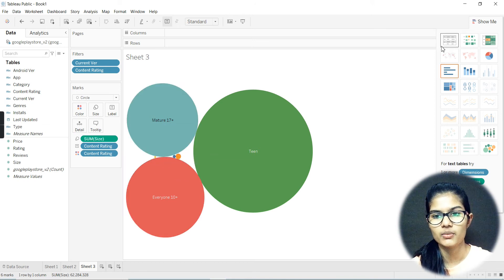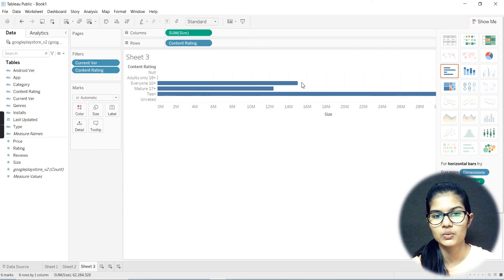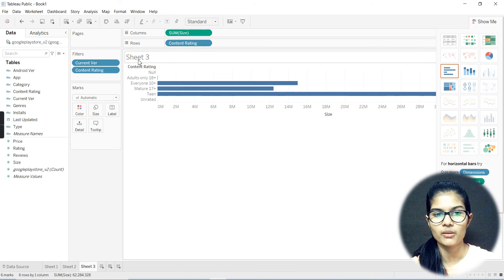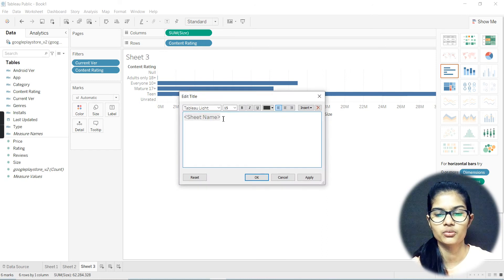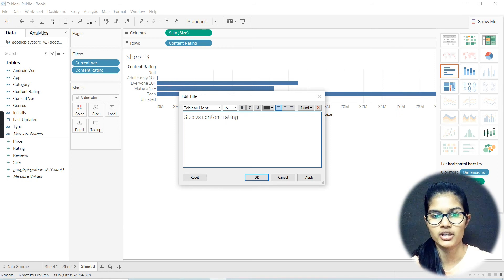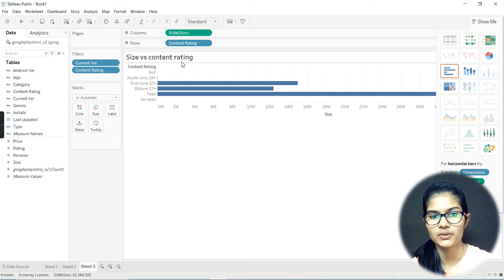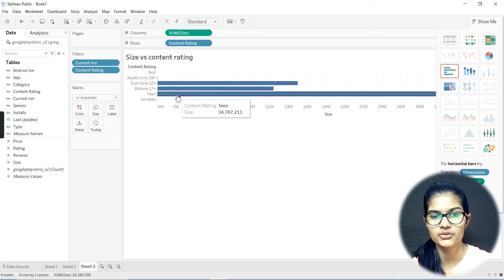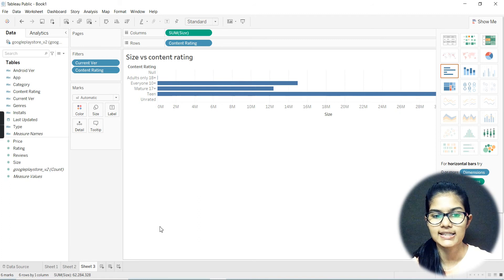This bar chart is the one that can make things look in a more detailed manner. I can just put up my sheet name. So I'll name it 'Size versus Content Rating.' I'm going to select that out completely, click over the board, and confirm. So it is size versus content rating, and that's all the values we are having here. That's done.